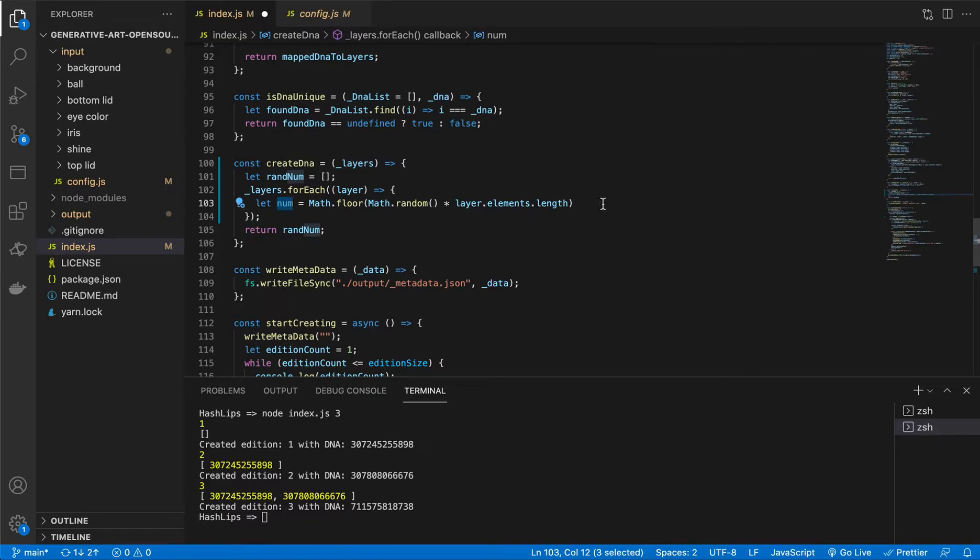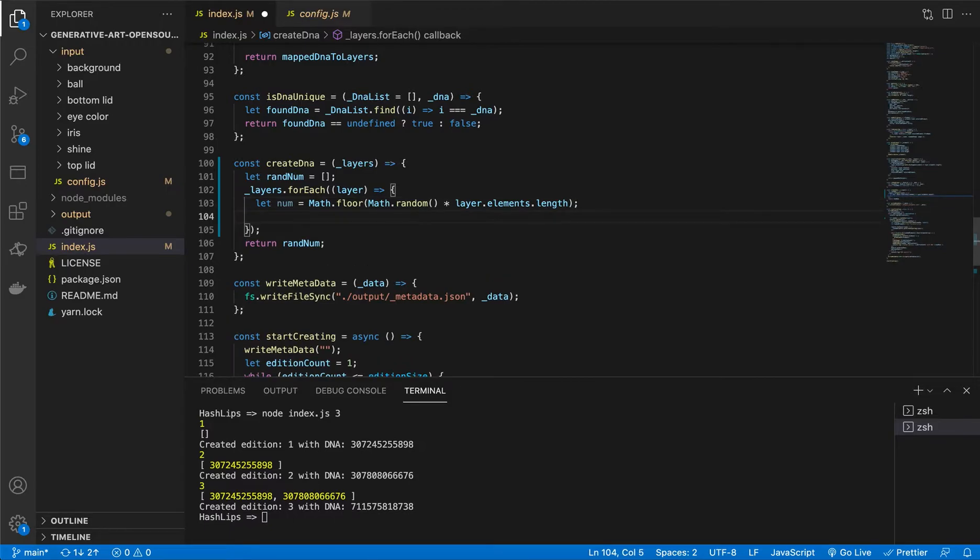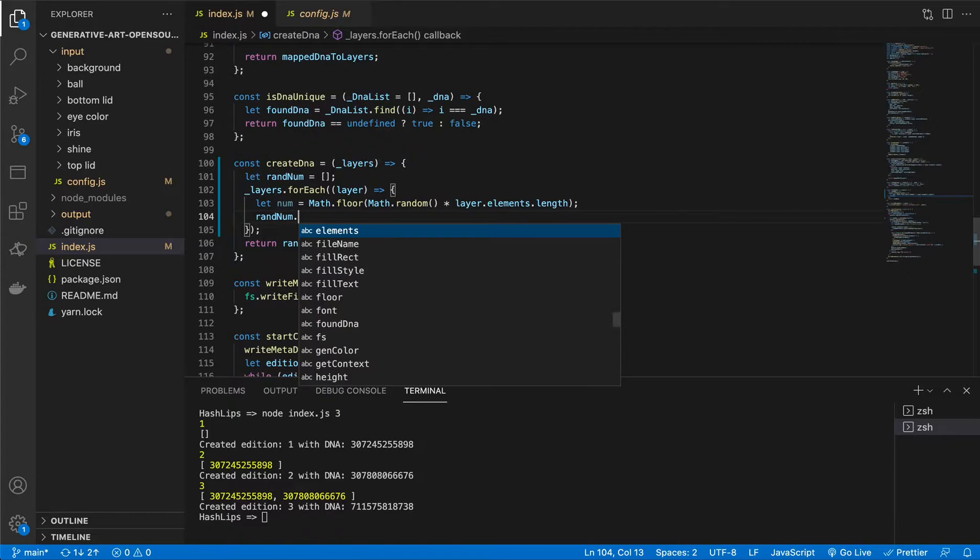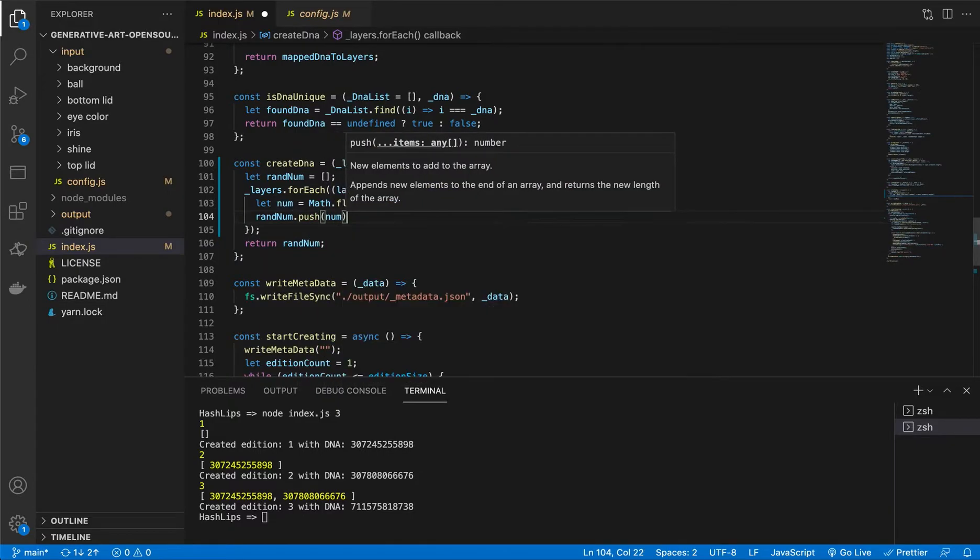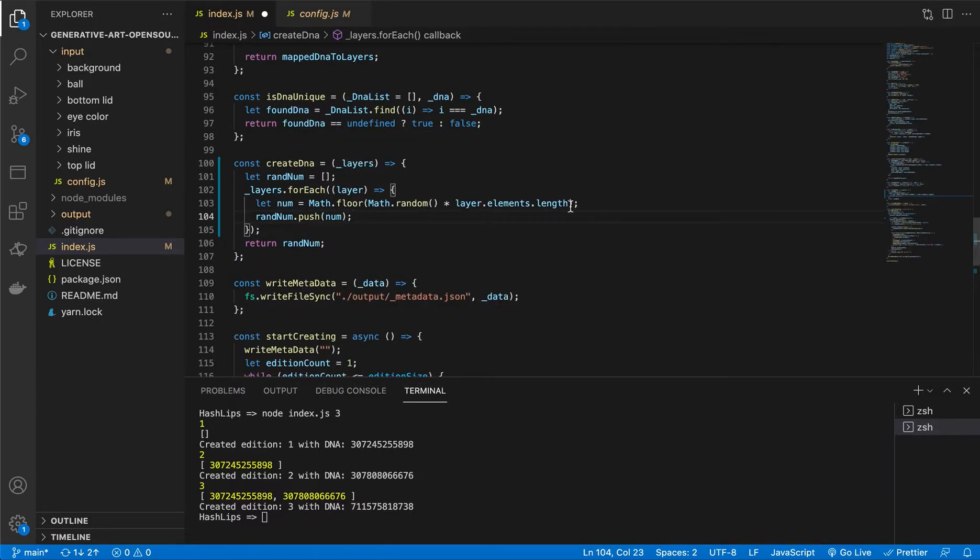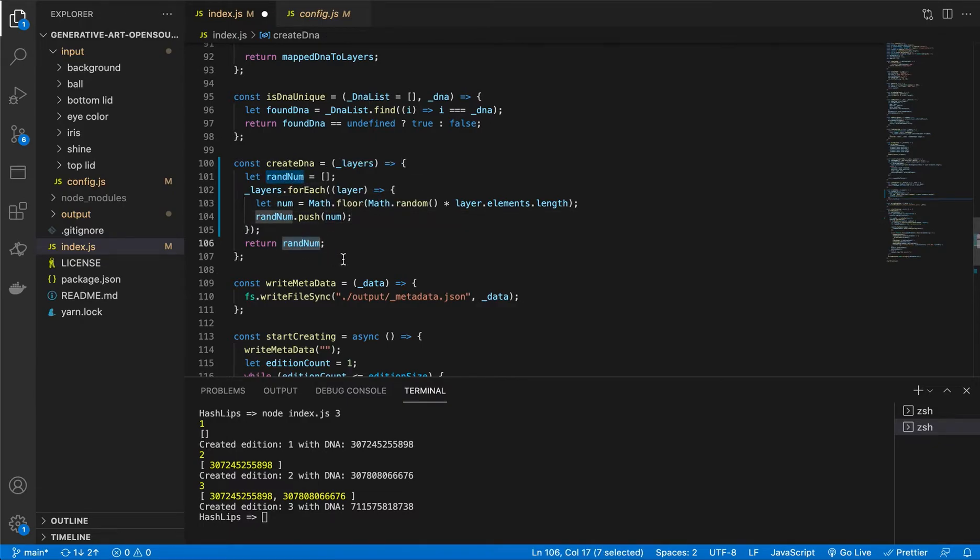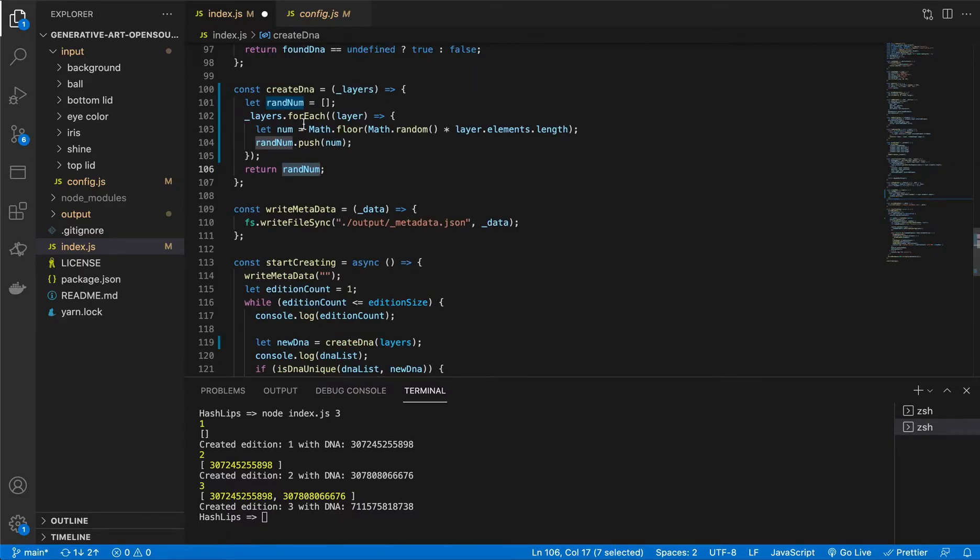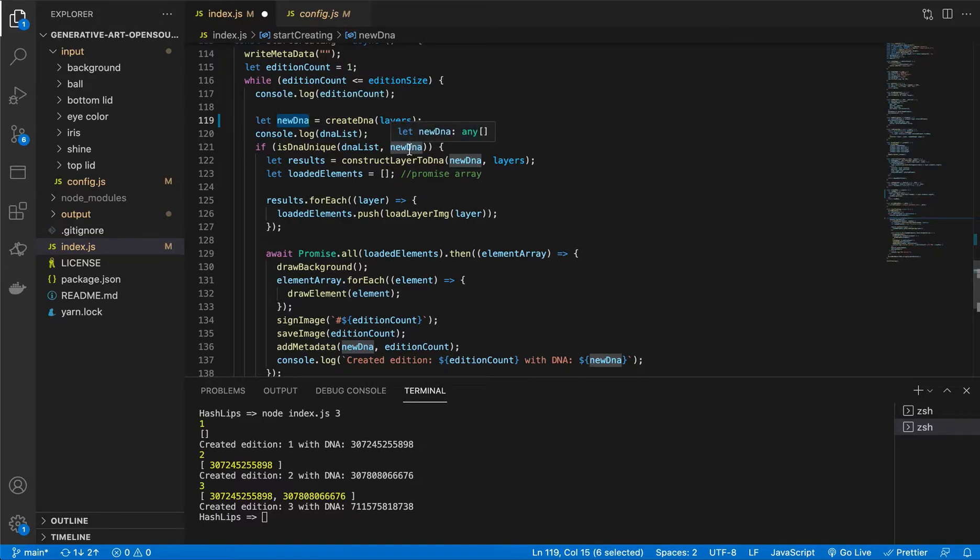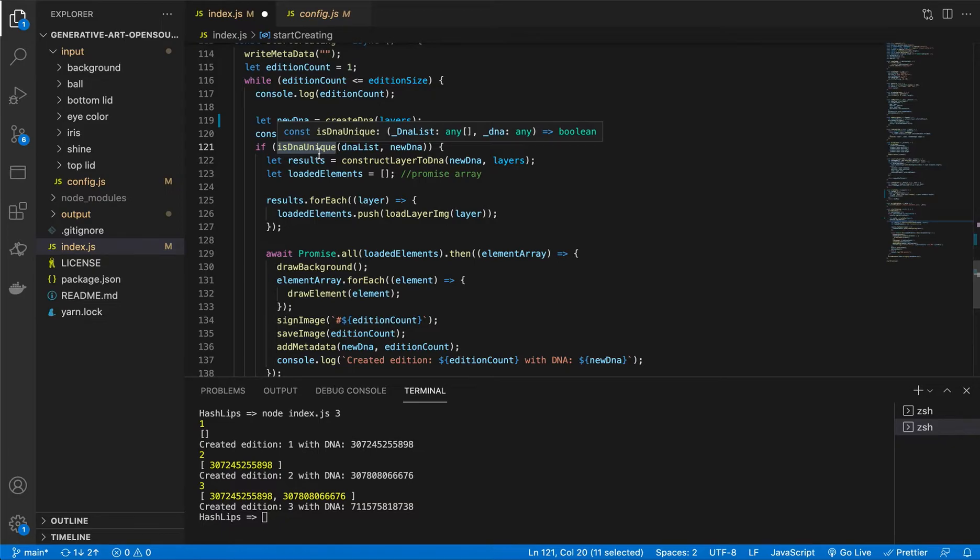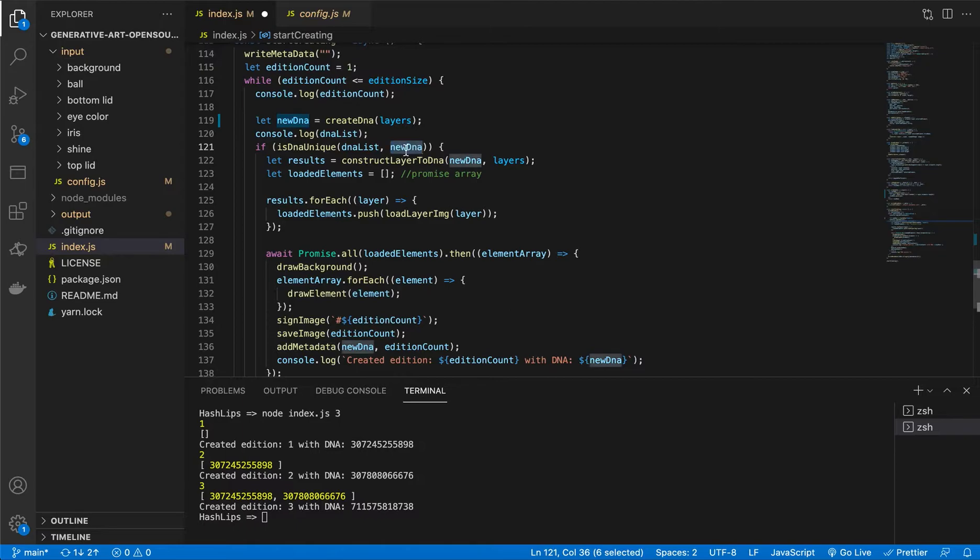And it would be random. So now what you can do is complete this line. And then we want to take the random and say push this number. At this point, you will now have an array that gets returned. So if an array gets returned, let's see what we do with this. If we go down back to the function, this new DNA used to be an integer. But now it's an array. So we need to go and change our isDNAUnique function. Because basically, that's not going to take in a list and an integer. But it's going to take in a list and a list.